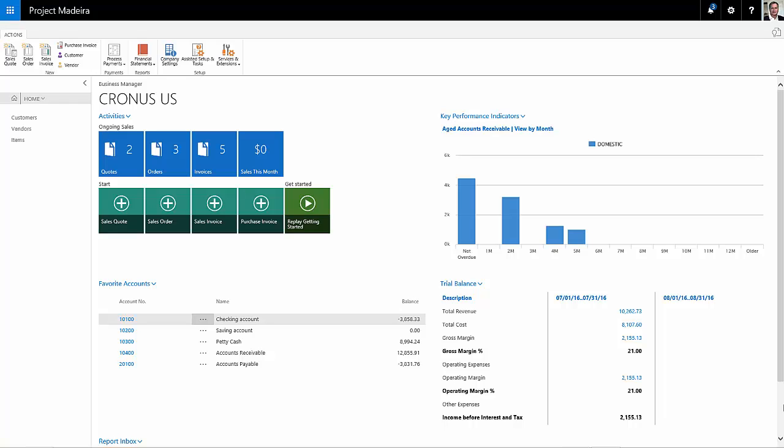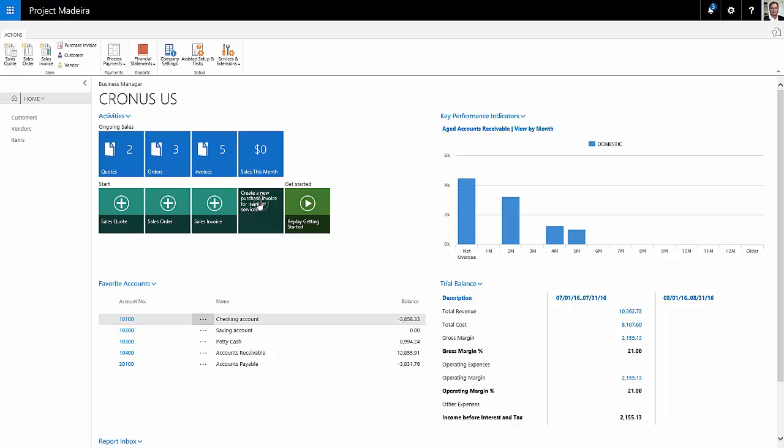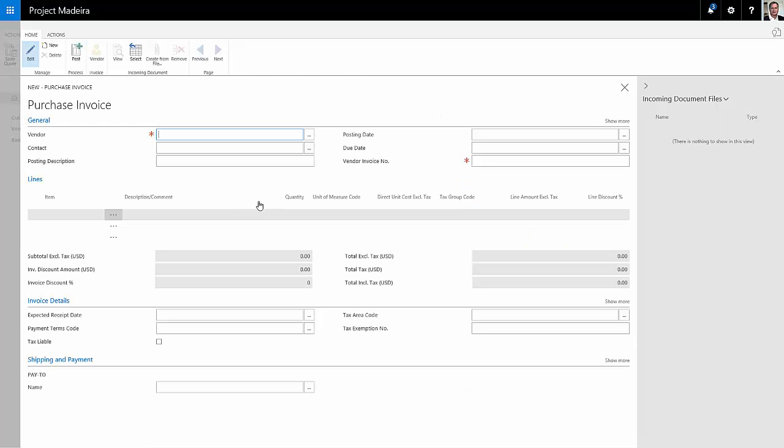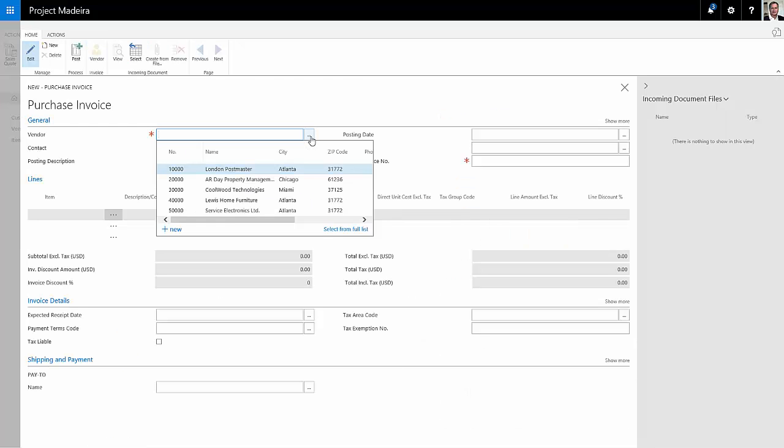First thing I want to do is I want to create a new purchase invoice, so I'll click on that here. I'm going to look up my vendor, and this is the vendor from whom I purchase a lot of my inventory items.